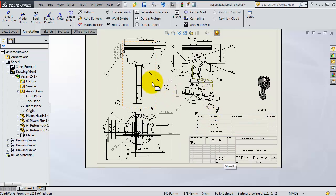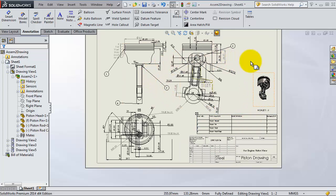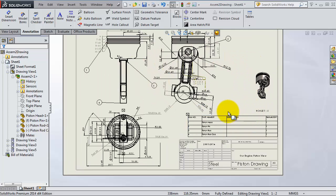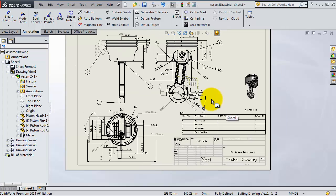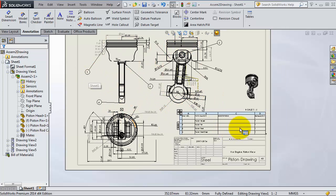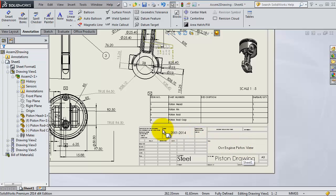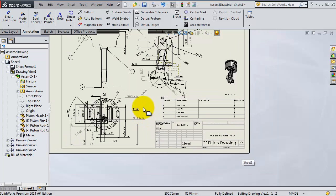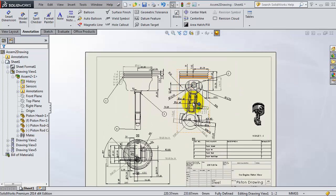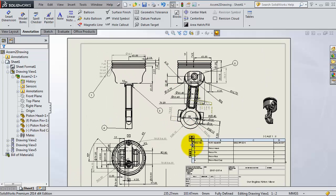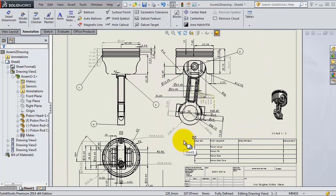Now our drawing is almost ready to be printed because it includes all the dimensions, balloons, parts, bill of materials, the title block, and so on. I hope this set of tutorials was useful and you are ready to create your own drawings.